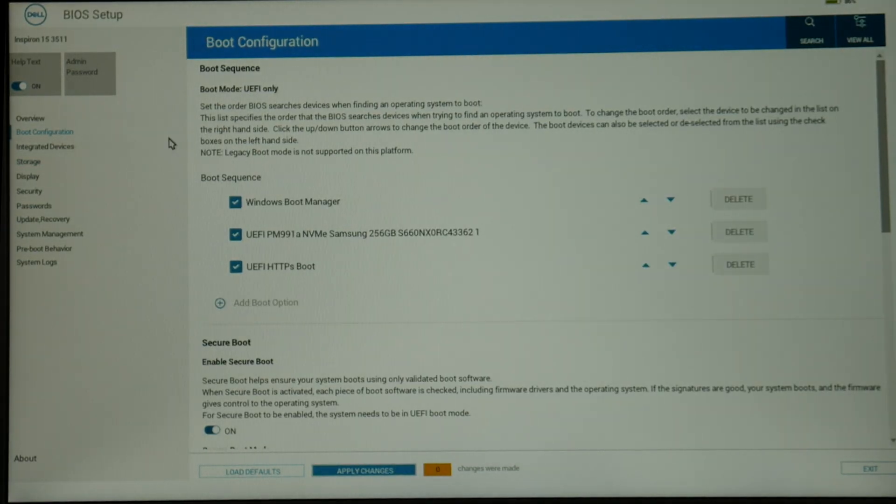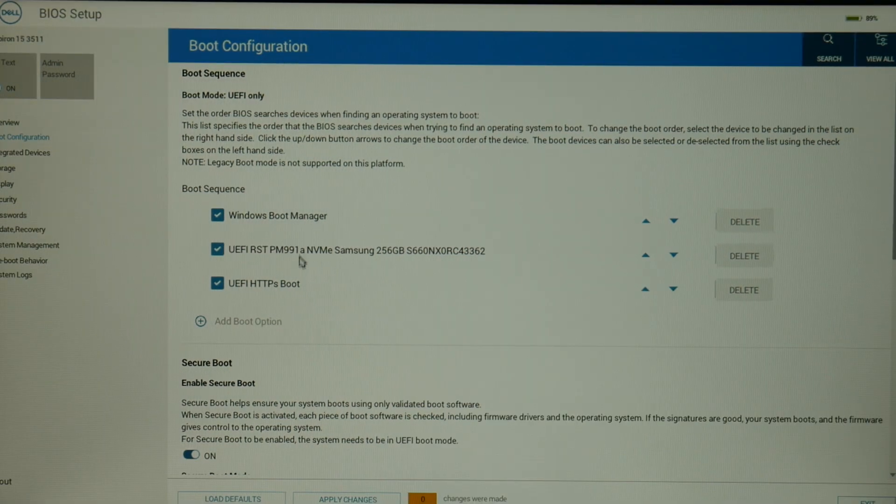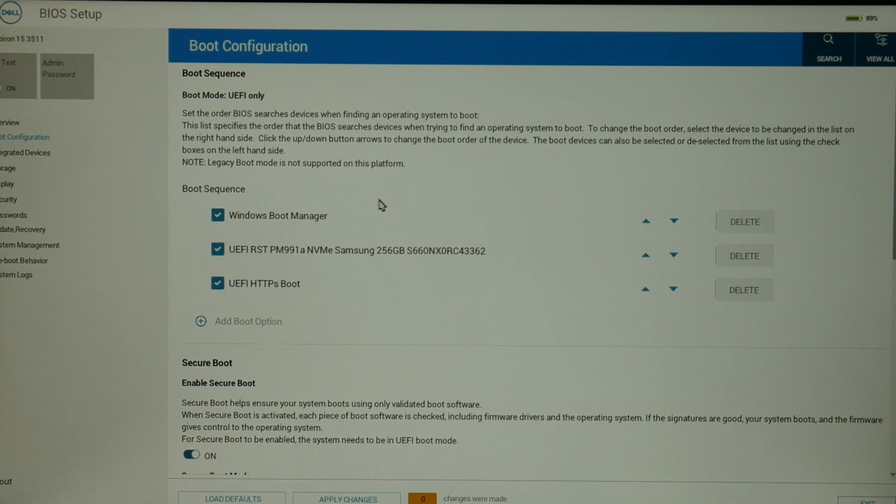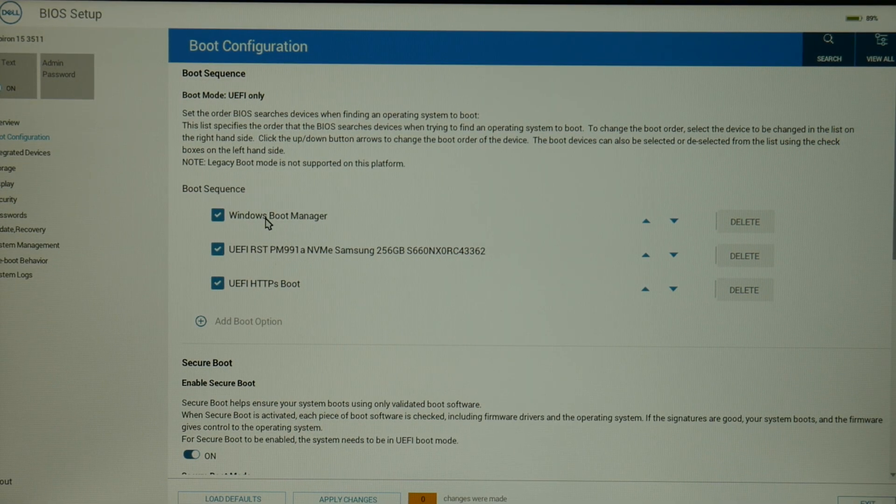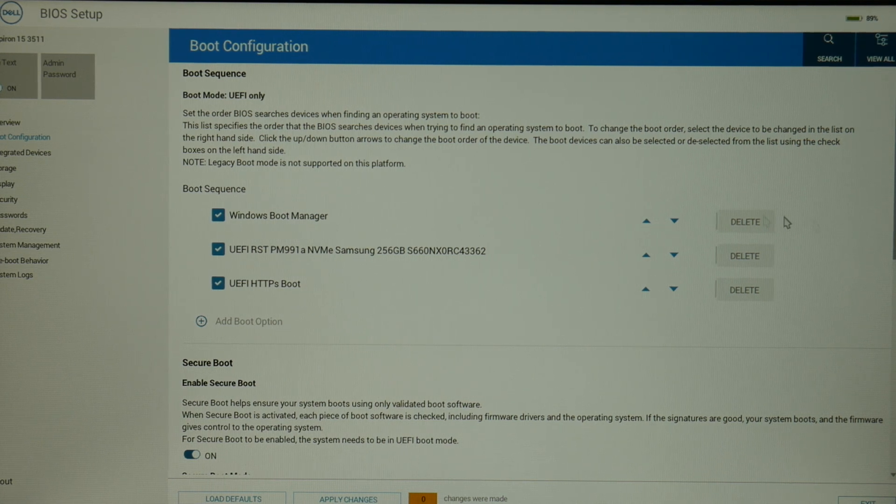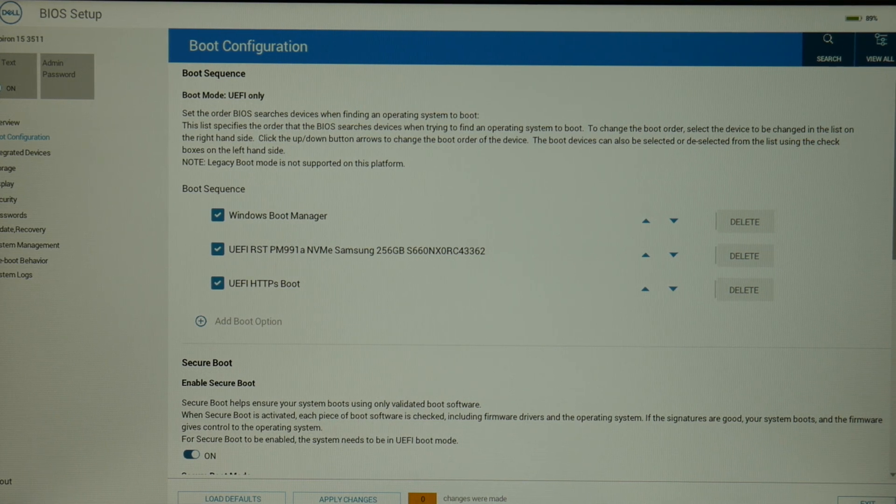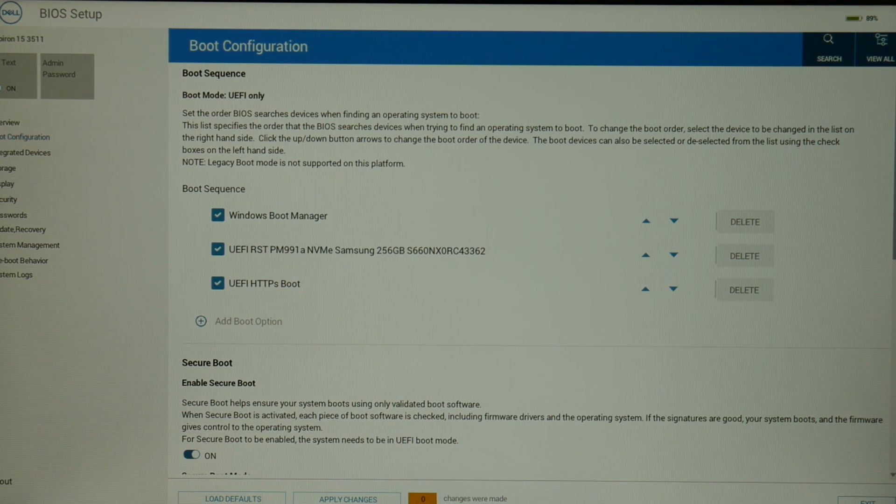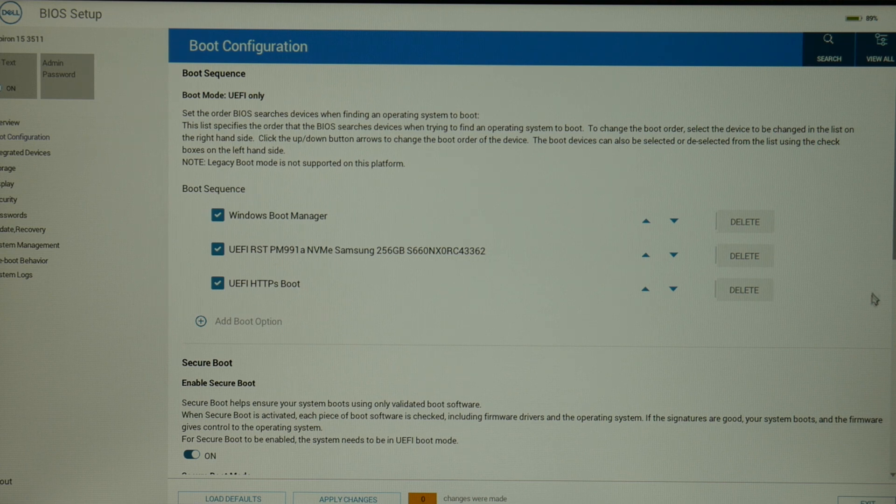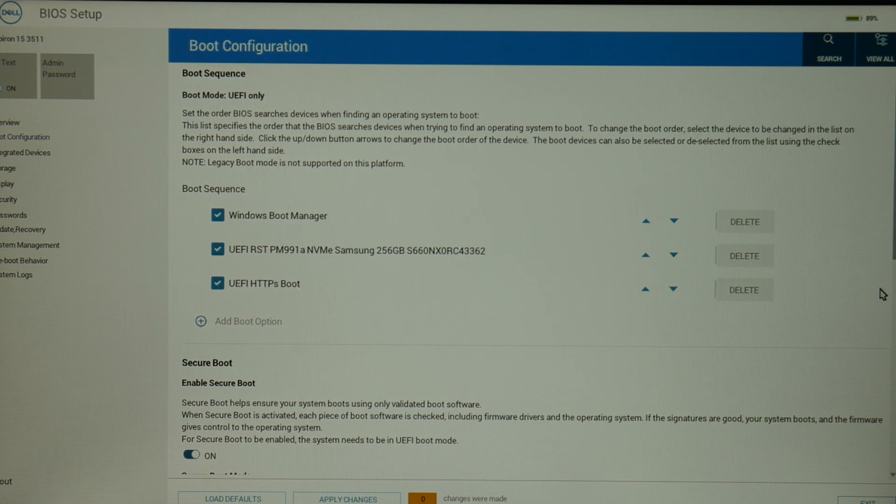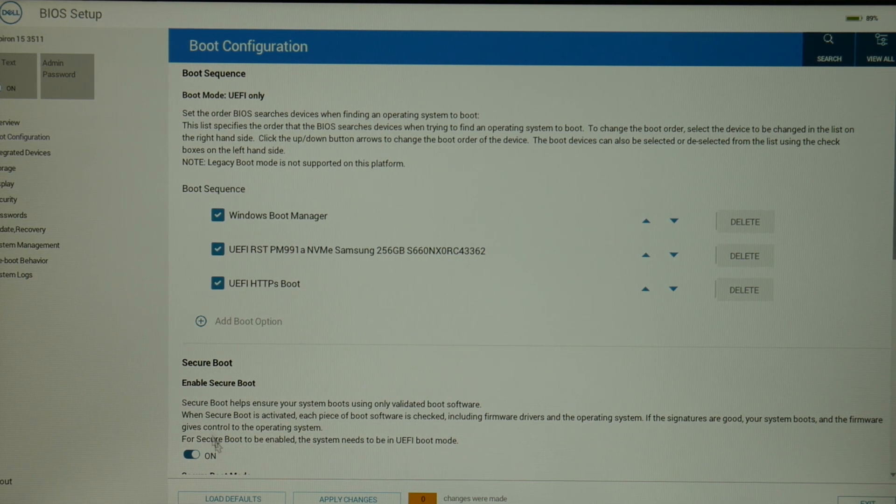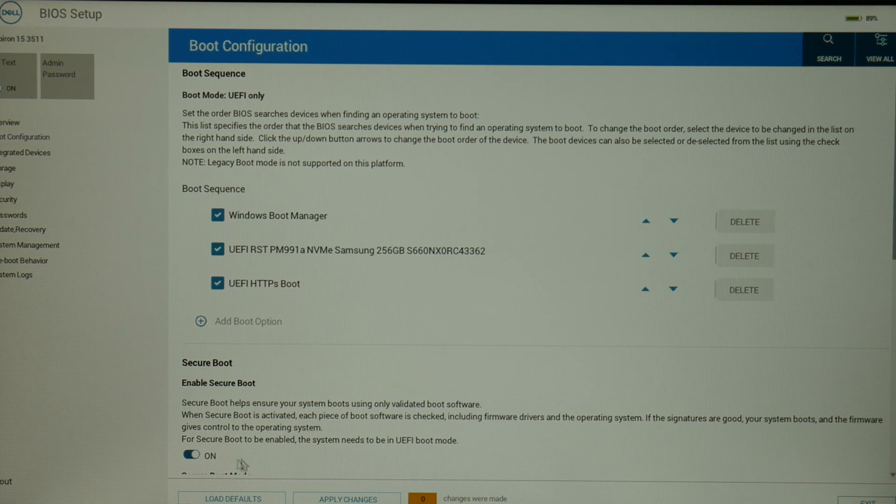Now as you can see, my boot sequence should be set with Windows boot manager at the top. If you don't have Windows boot manager, then you might need to set your solid state drive or hard drive to the top because sometimes the names can vary. What we're trying to do is getting it to boot off either Windows boot manager or off your solid state drive or hard drive that Windows is installed on.